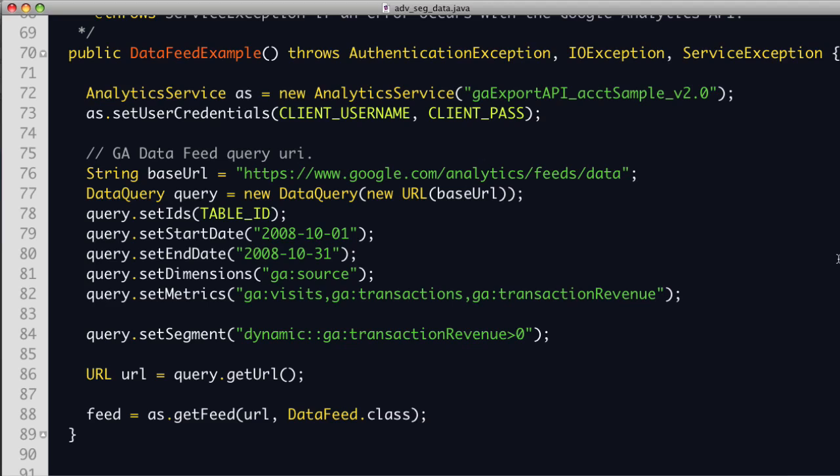The constructor is responsible for retrieving all the data from the API. First, an AnalyticsService object is created, then the user credentials are set. We then create a DataFeed query object which has helper methods to set the table ID, the date range, the dimension, and metrics. There is also a new setSegment method which we use to create a dynamic segment for all visits with greater than zero dollars in revenue. Then the program uses the AnalyticsService getFeed method to make a query to the Google Analytics API and return the data in a DataFeed object. That's how easy it is to get data for a segment of users in Java.